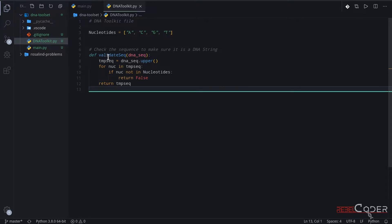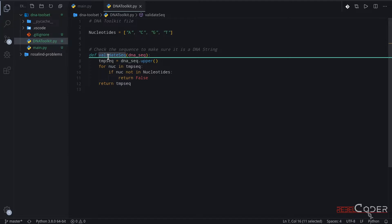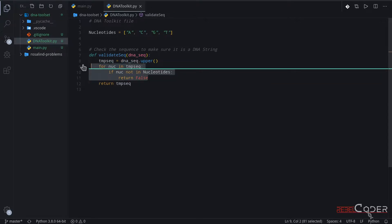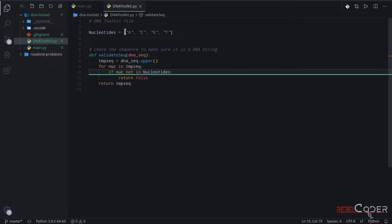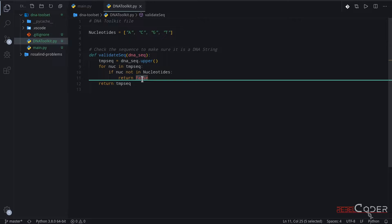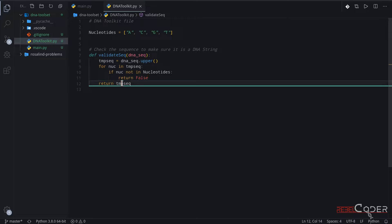So our validate sequence function accepts a string. Then it creates a temporary string which is uppercase. And then we just loop through each character in that string to make sure it is one of these four characters. If it is not, if at least one character does not match, break out of the loop and we're going to return false. Because we're not interested in working with this string anymore, because it has at least one invalid character.